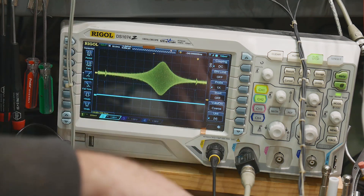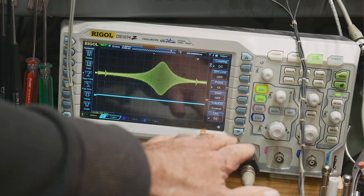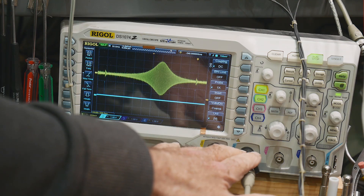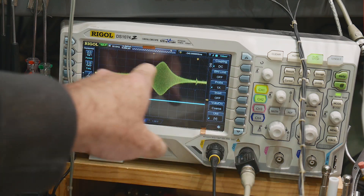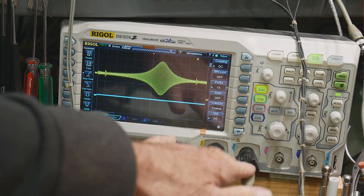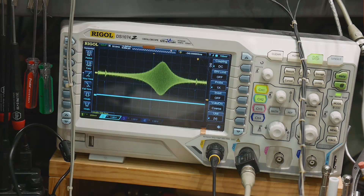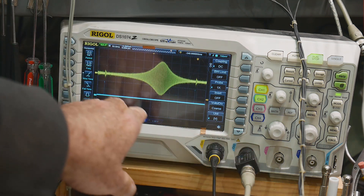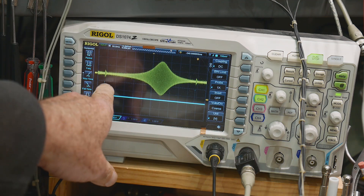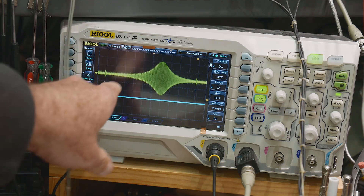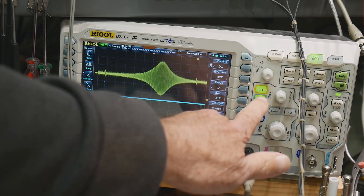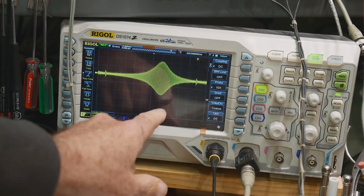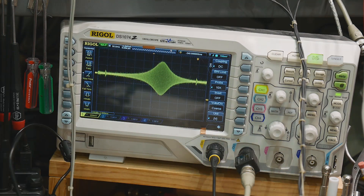I have two inputs to the oscilloscope: A channel and B channel. The A channel carries the filter output signal, but the B channel goes to the synchronized output of the sweeper — that's channel 2. I sync to channel 2 and then channel 1 looks good.